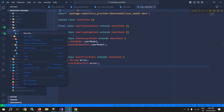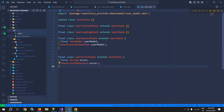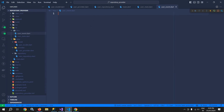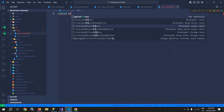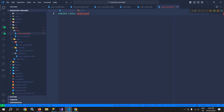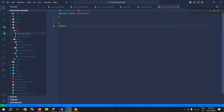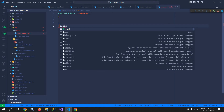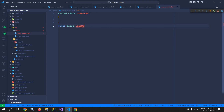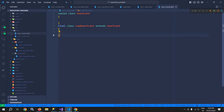After that, I will create one more file named as userEvent. Here I will create a sealed class, let it be userEvent. Then I will create a final class named loadUserEvent, which will extend userEvent. Whenever I click on the floating action button, this event will be generated. And whenever this event is generated, we need to write the code to fetch data from the API — and that code we will write inside the bloc which we will create.